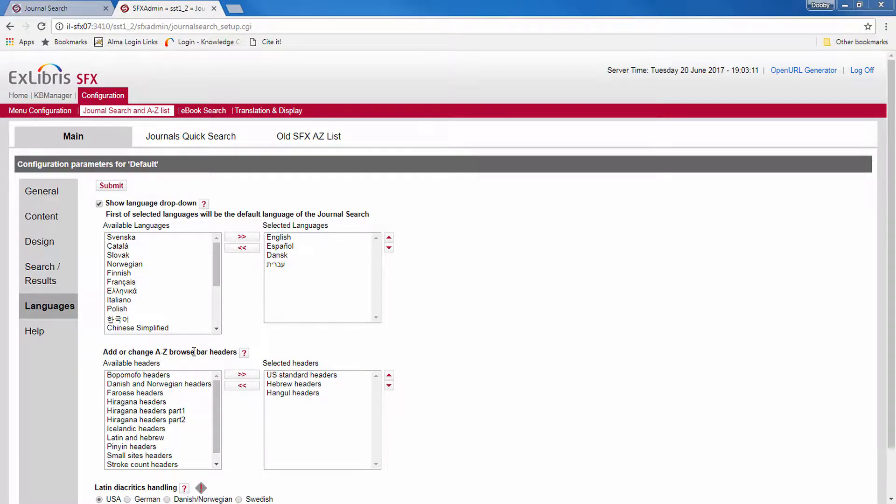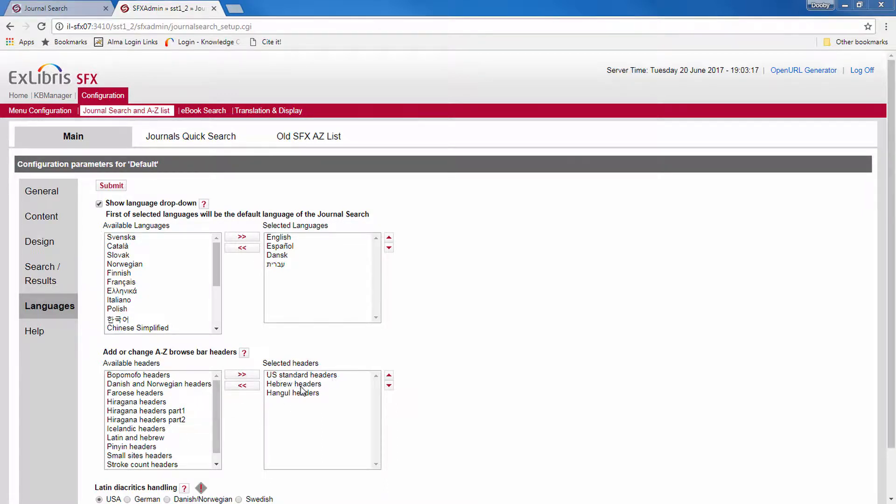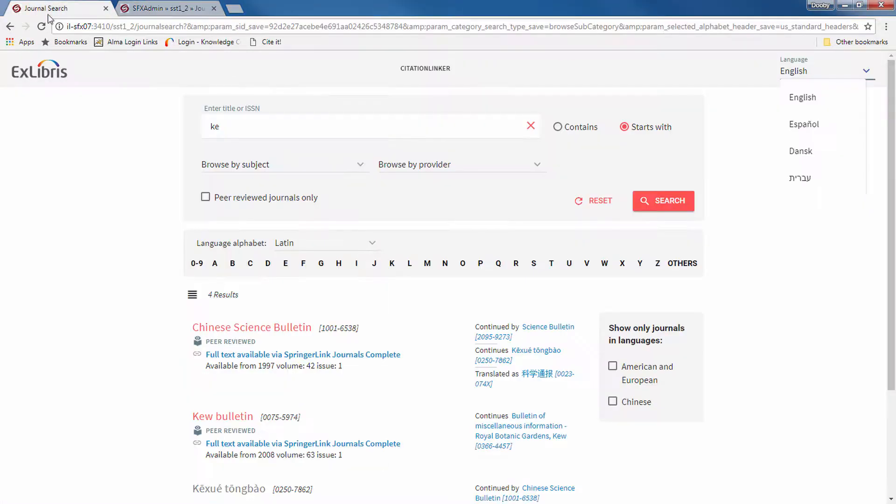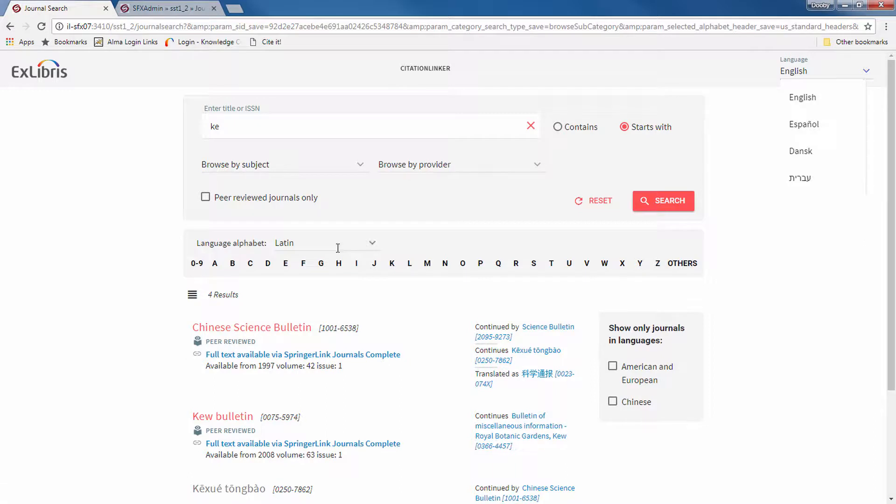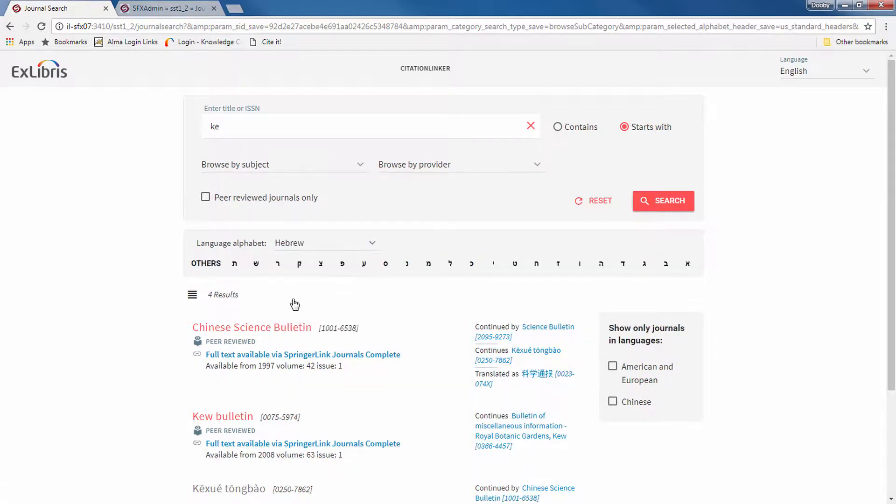Now, here you select which languages appear in the A to Z bar. In my case, I have US Standard, Hebrew headers, and Hangul headers. So, looking back at our journal search page, I can select one of these three languages, let's say Hebrew. And now we have the Hebrew alphabet.